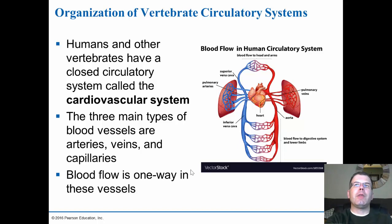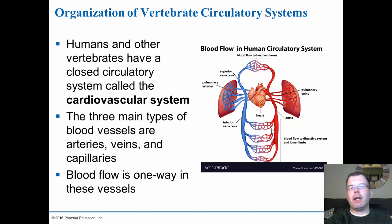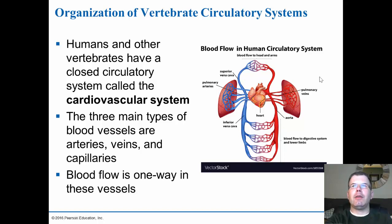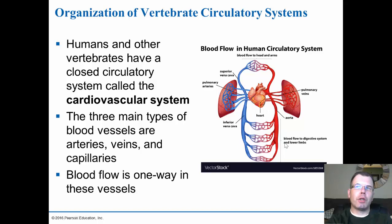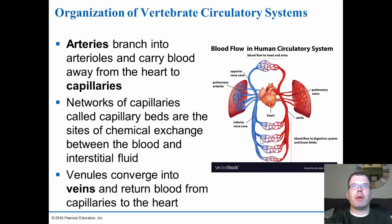Blood only flows in one direction. When something is called an artery it's moving away from the heart. You can't always go with red versus blue because that doesn't hold true when talking about arteries and veins going to and coming from the lungs. For the most part arteries are red, capillaries are kind of purple, and veins are blue. But really how we name arteries and veins is whether it's going away from or towards the heart — that's the rule of thumb.